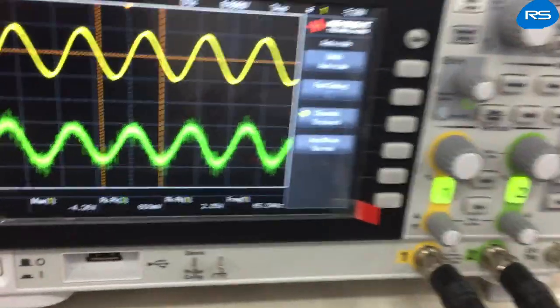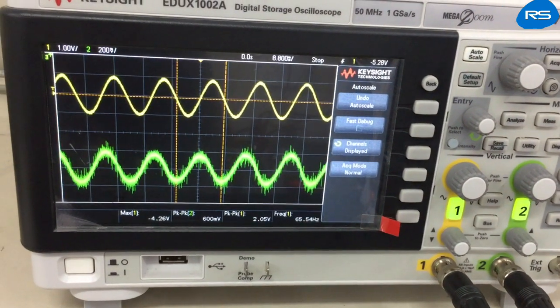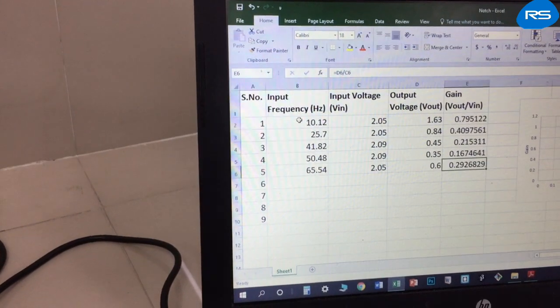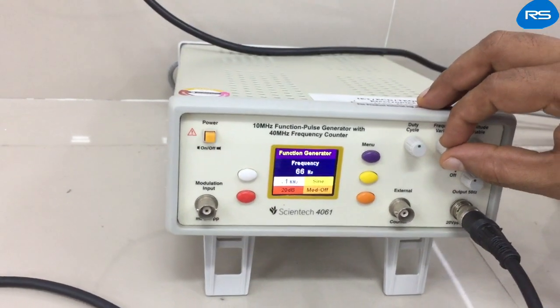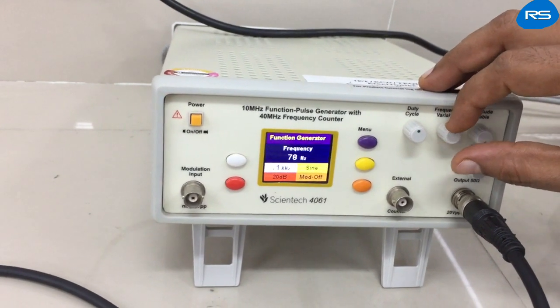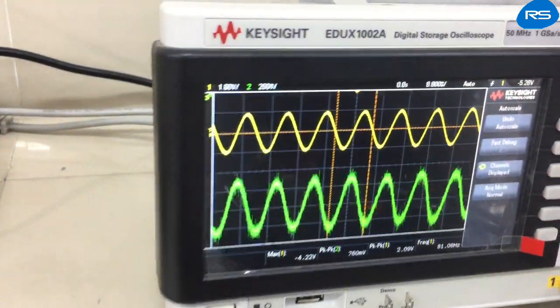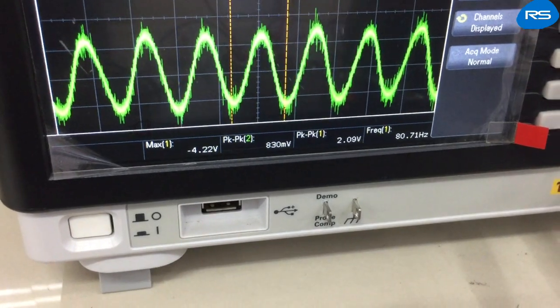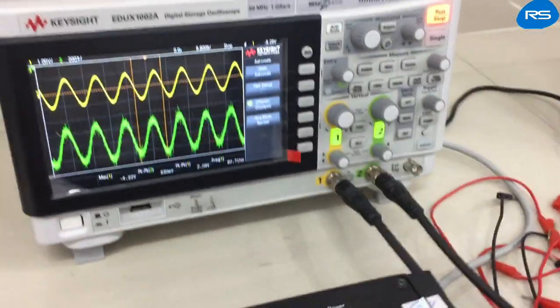Then we'll take another reading, increasing the frequency to about 65 Hz. At 65.54 Hz, input voltage is 2.05 volts and output is 0.6 volts, so the gain is 0.29. We continue increasing to about 80 Hz — at 80.7 Hz, input is 2.09 volts and output is 0.83 volts, giving a gain of 0.39.